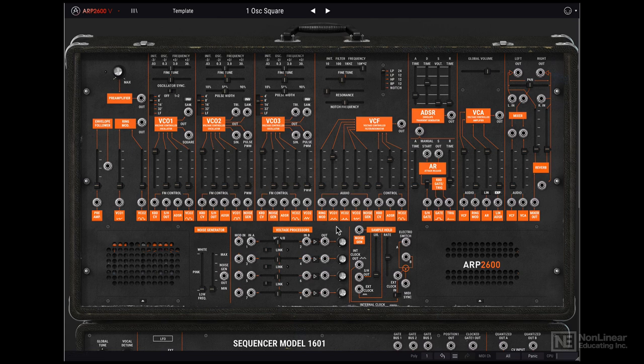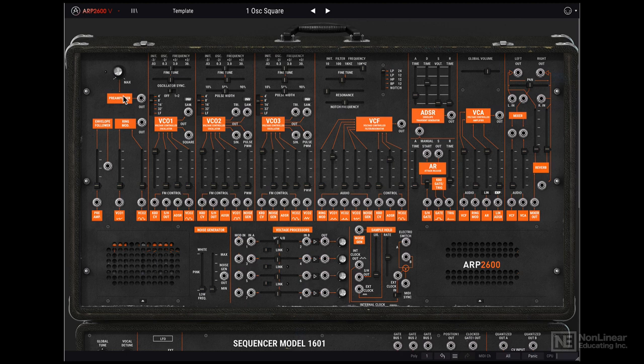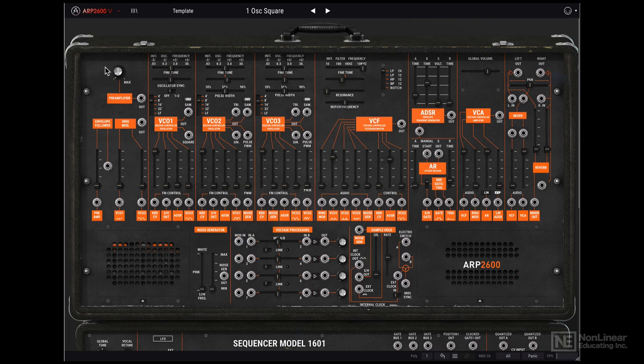Alright now let's take a look at all the different modules. On the left over here, we get a pre-amplifier. This is specifically for routing in external audio into the ARP2600V. I'll show you how to set that up later on.